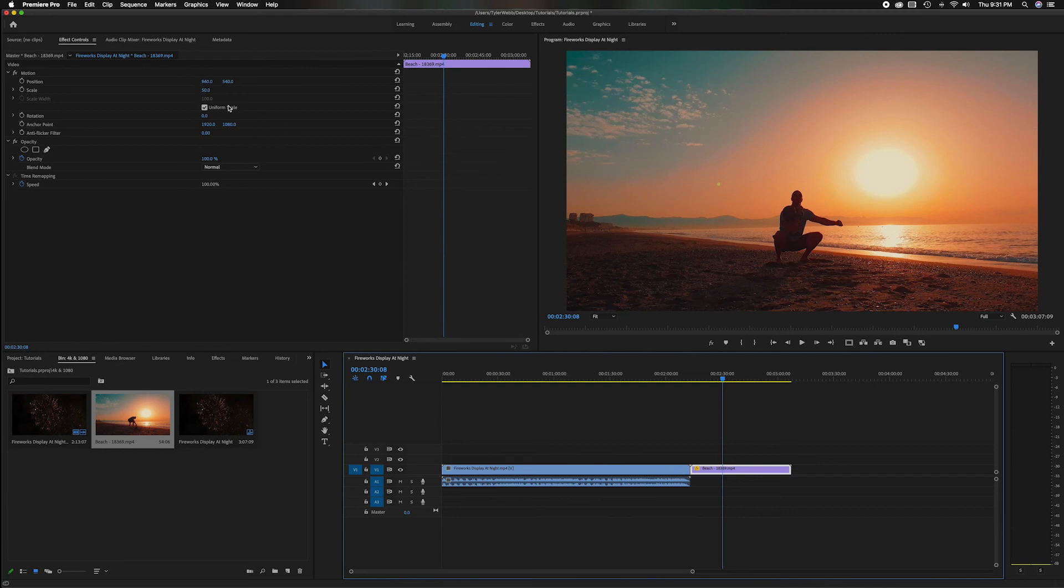So going forward you can put in anything and it'll adjust up or down to match the settings you have in the sequence from adding that first clip.